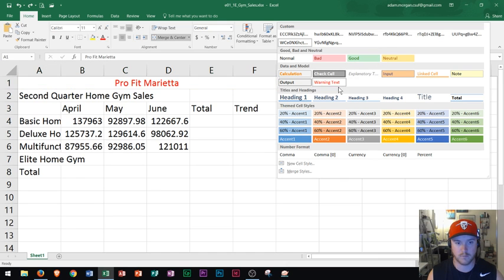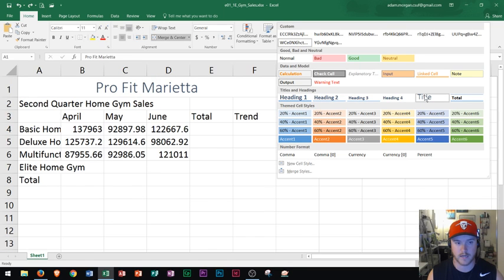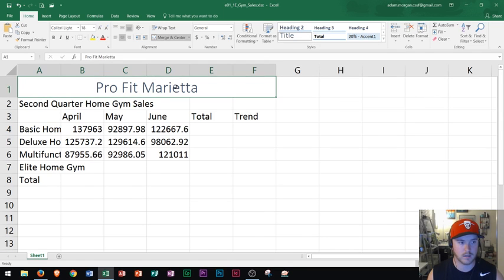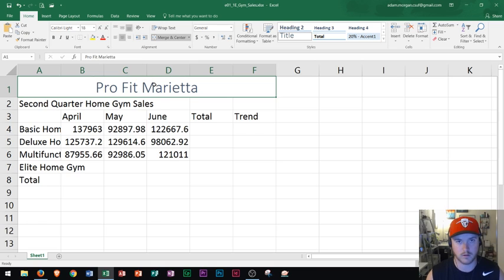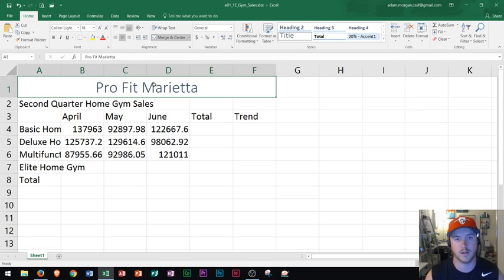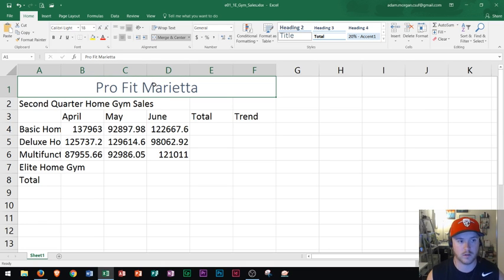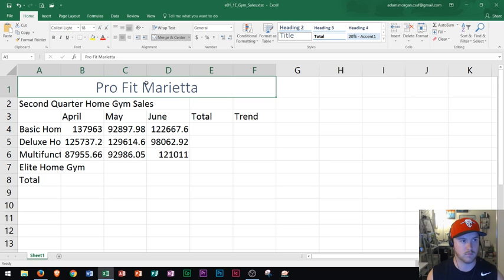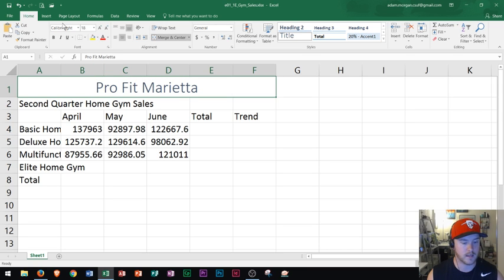And we could see all of these different styles are here. So the one that I'm wanting to choose for this one is a title. So if I click right there on title, it's going to automatically give it a title look. Now this will vary depending on the theme that your Excel worksheet is in. However, I'll go ahead and show you how that would work.